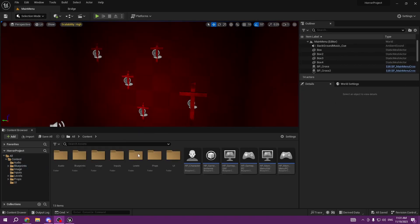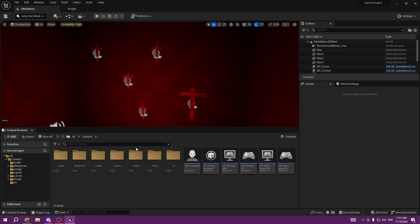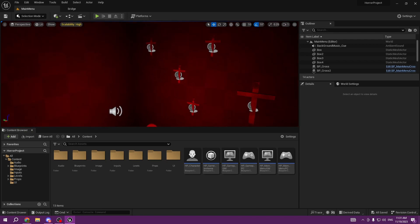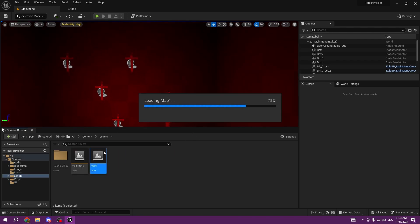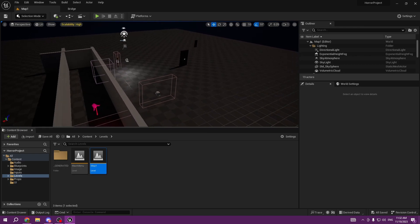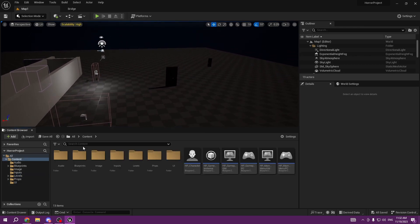Hello everyone, welcome back to the 10th episode of our horror course tutorial. In this tutorial we're going to be talking about how to create notes, which can be used to tell the story to the player. You can interact with the player and tell them the story through notes - it's a pretty good mechanic to have in horror games.